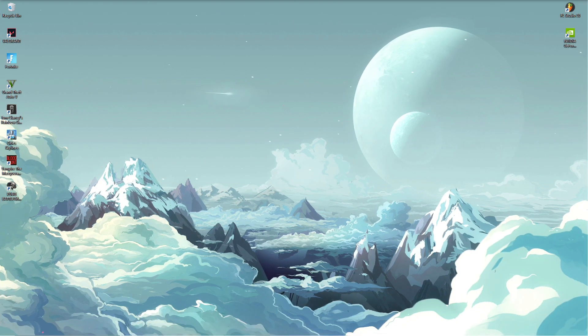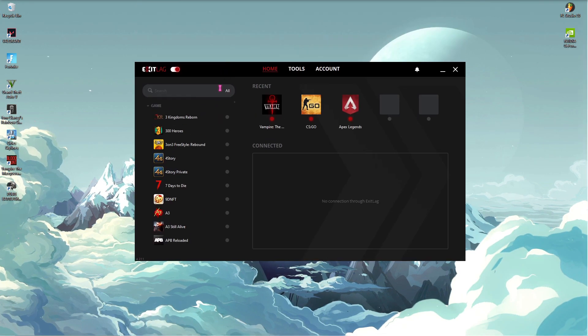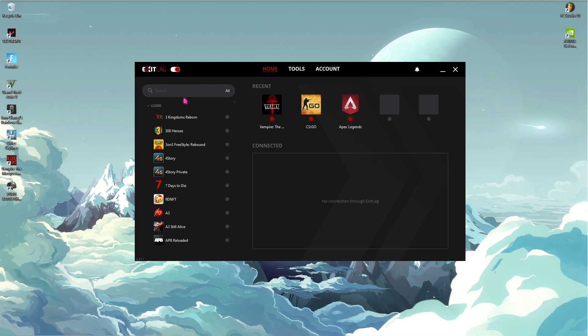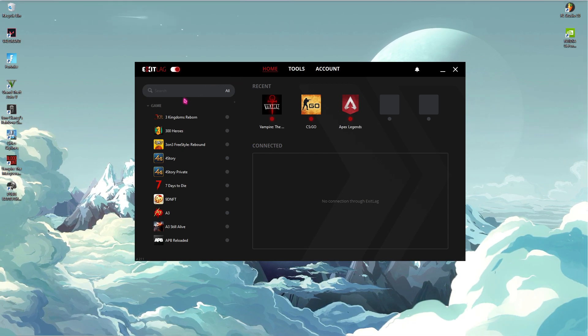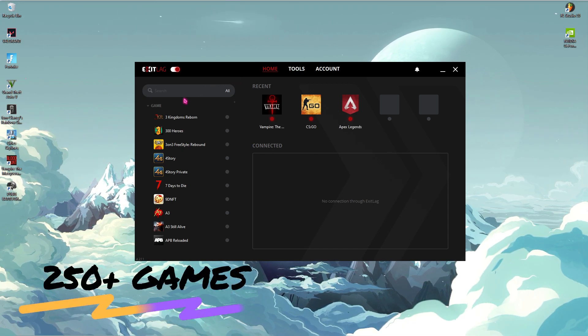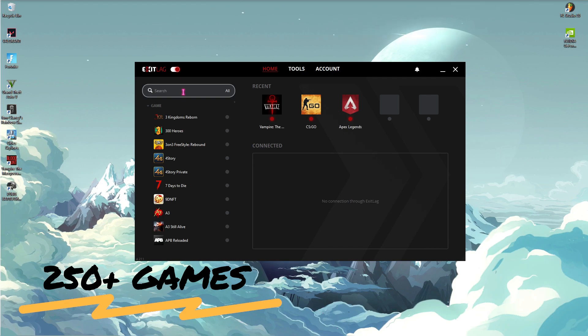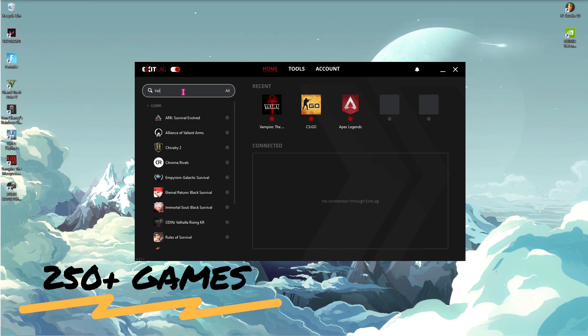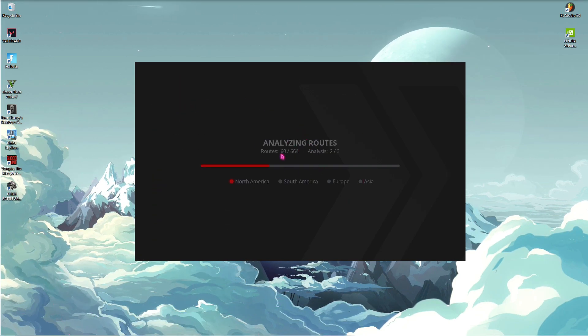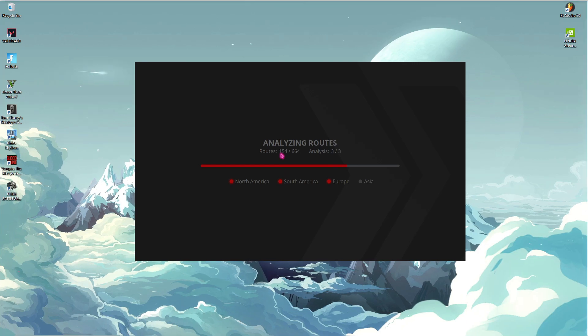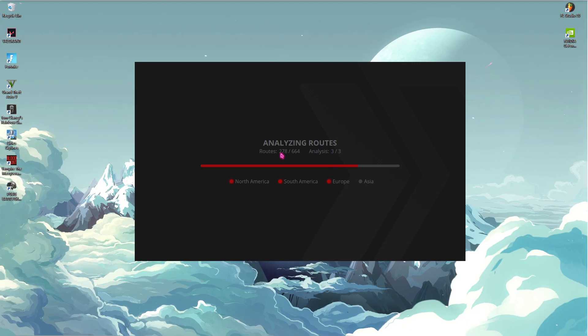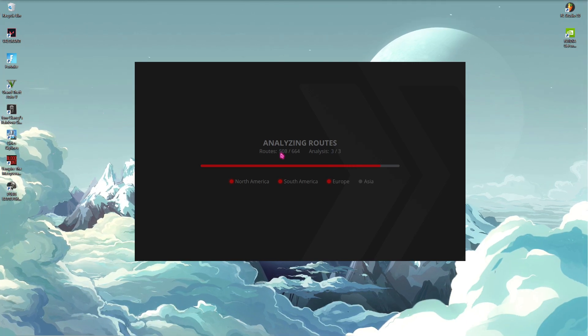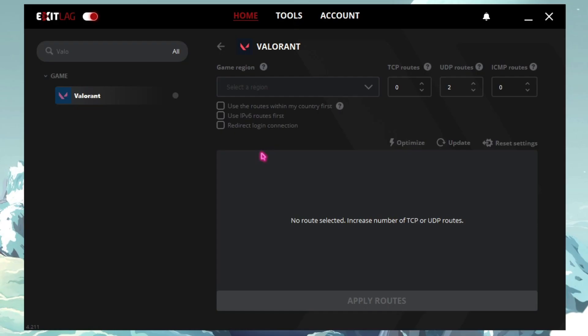And once you have installed it, you can simply open it up from your system tray, sign up without any credit card or hesitation, and Exit Lag will open up just like this. Now once you have Exit Lag on your screen, it will offer you a list of over 250 games to choose from. Simply search for Valorant from here.